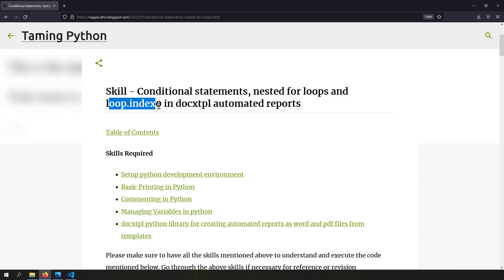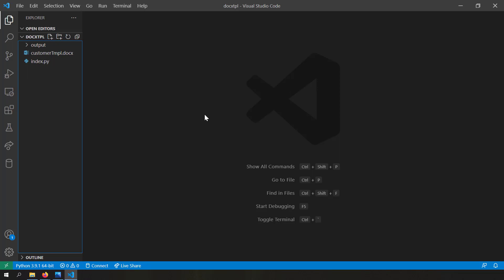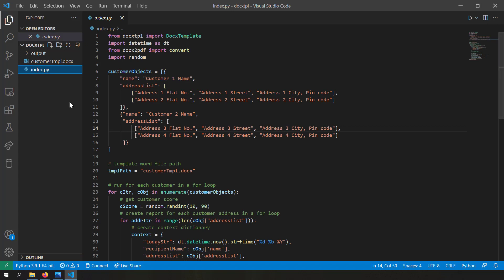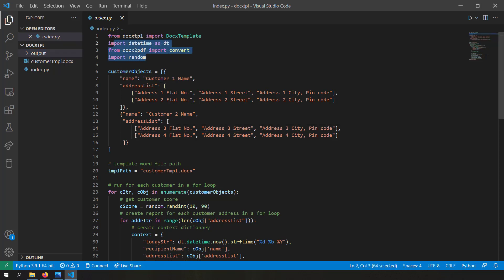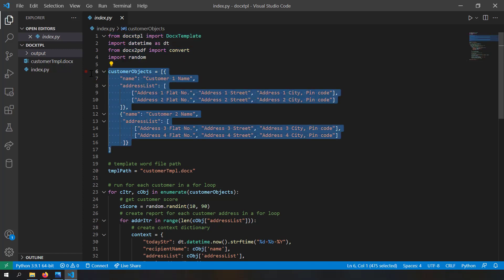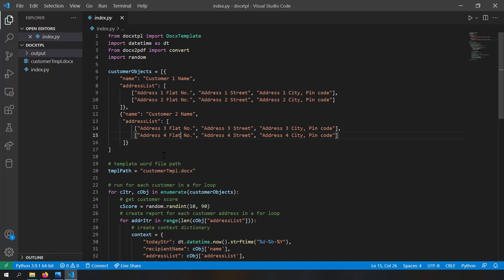Let's get started. As setup, I've already created a script called index.py. In the same folder there's a folder called output where we'll generate the reports. Before seeing the template file let's look at the code — it's actually very easy. I've done all the imports: docxtpl is the template rendering library, datetime is for string conversion of datetime objects, docx2pdf converts the document to PDF, and random creates some random numbers inside the reports.